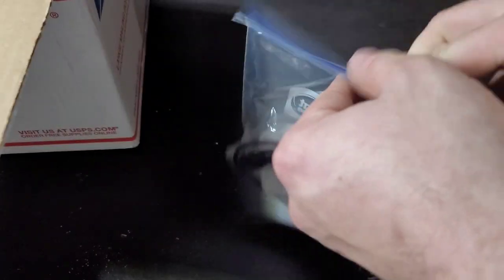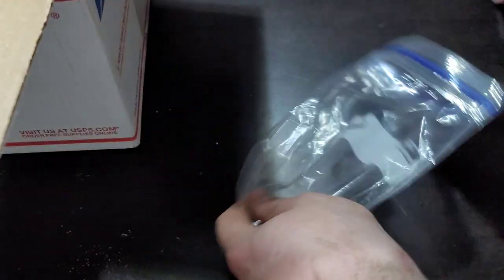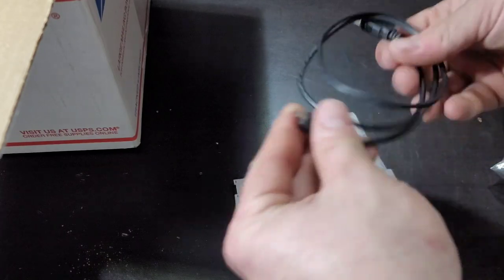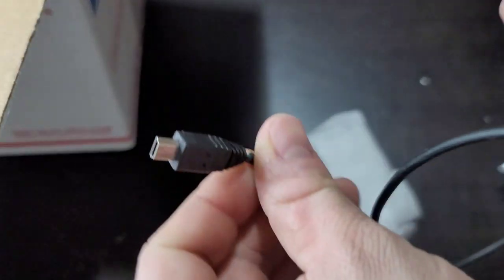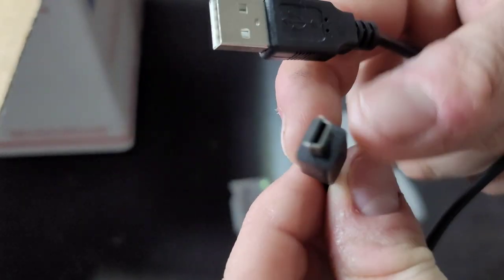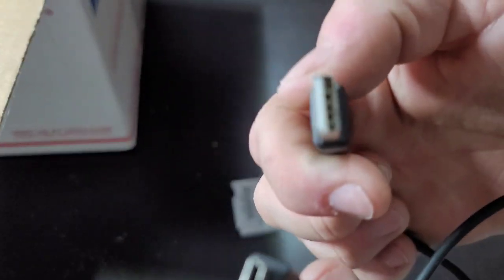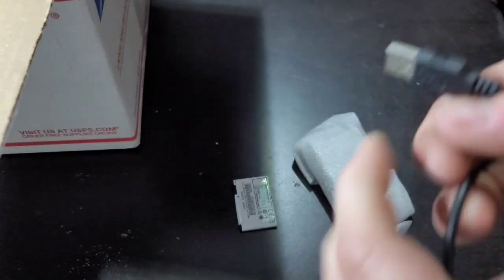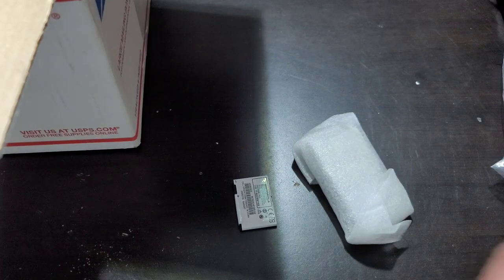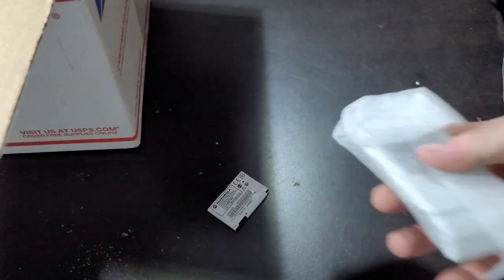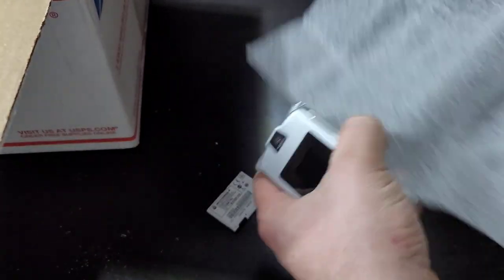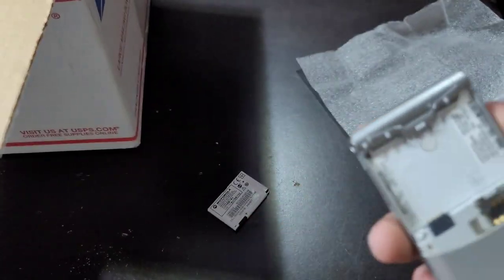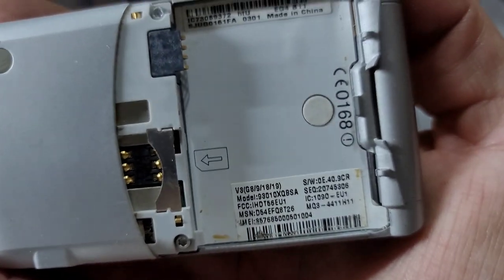So in this bag, we have the poorly designed, probably cheap micro USB or mini USB to USB A. I'll go ahead and toss that. Have a battery.